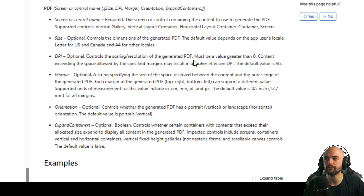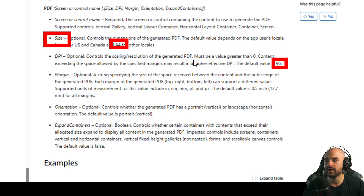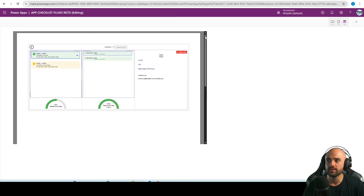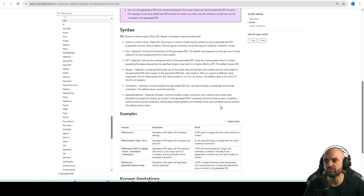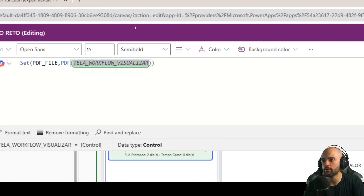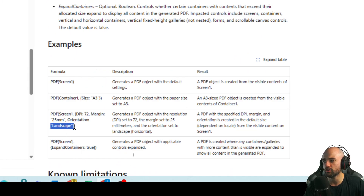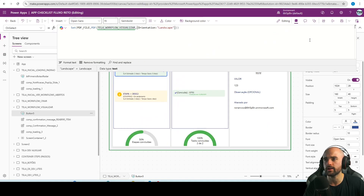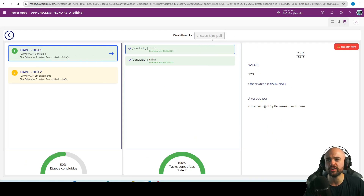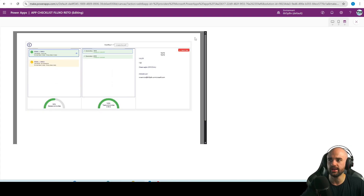We can change the orientation and size of the PDF. The default values are: size A4, DPI 96, default margins, and orientation is portrait (vertical). Our screen is horizontal, so let's change from portrait to landscape. I'll go to the button and add the orientation parameter — the value is a string, so I'll paste 'Landscape'. Now when I create the PDF again, the page orientation has changed.